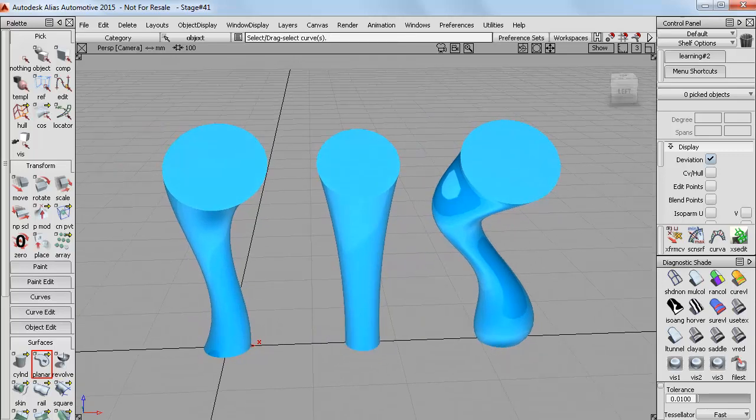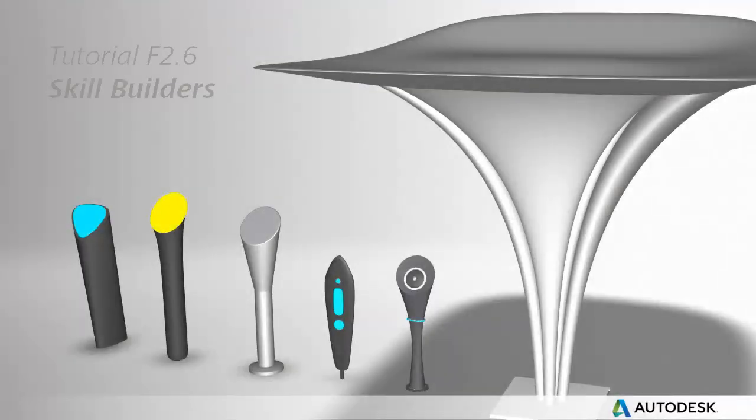So have a go at this tutorial or take a look at the Skill Builder example file to get some ideas of what you can do with sculpted cylinders or spheres.